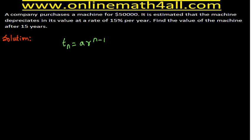In geometric sequence, the alphabet A stands for the first term. But when we do a depreciation problem using geometric sequence, A stands for the initial cost of the machine or initial cost of the asset. So in our problem, the value of A is 50,000 because that is the initial cost of the machine. So in this formula, we can replace A by 50,000.